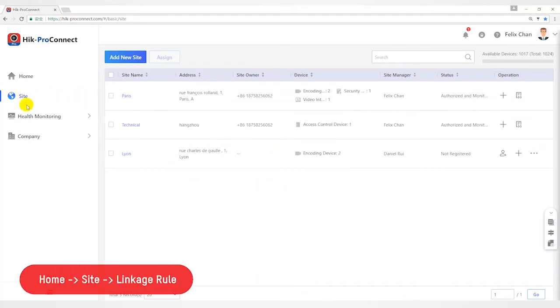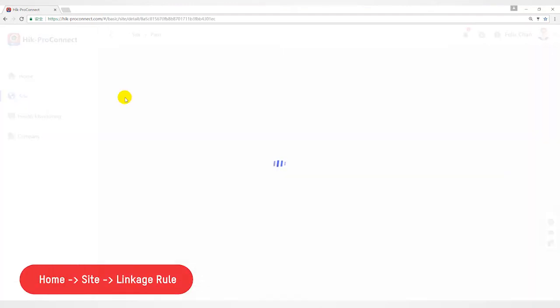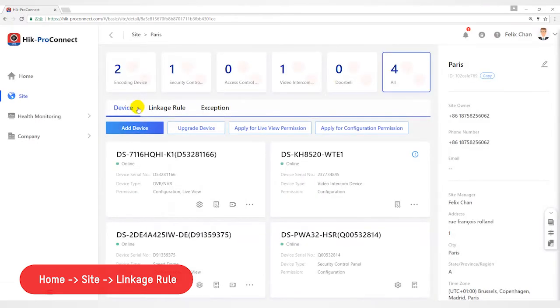Go to Home page, Site. We'll take Site's Paris as an example. Open Linkage Rule page.